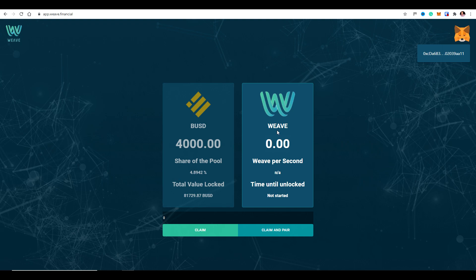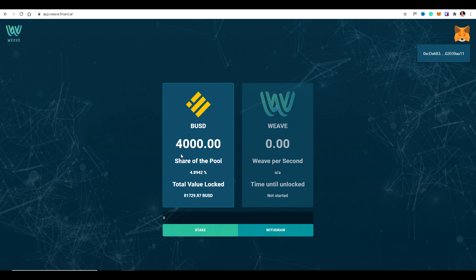The Weave I've earned will still mature at the end of December or early January — whenever we confirm the maturity date. You don't lose your Weave if you withdraw. The BUSD in the pool is not locked, so you can withdraw at any time. Likewise, if you add more funds — say increasing to $14,000 — from that moment your share in the pool and your Weave earnings will increase. It's not backdated.